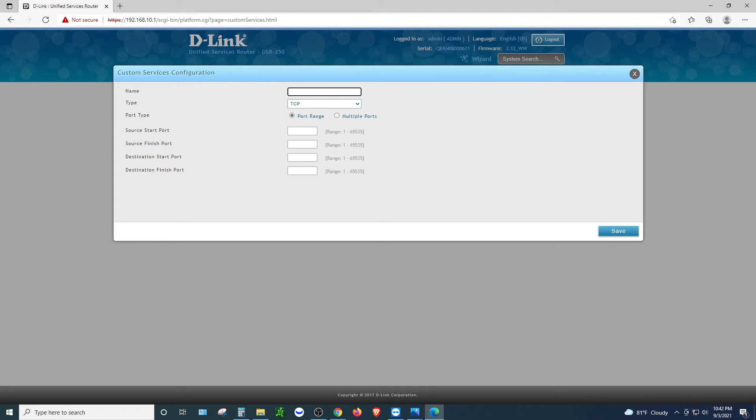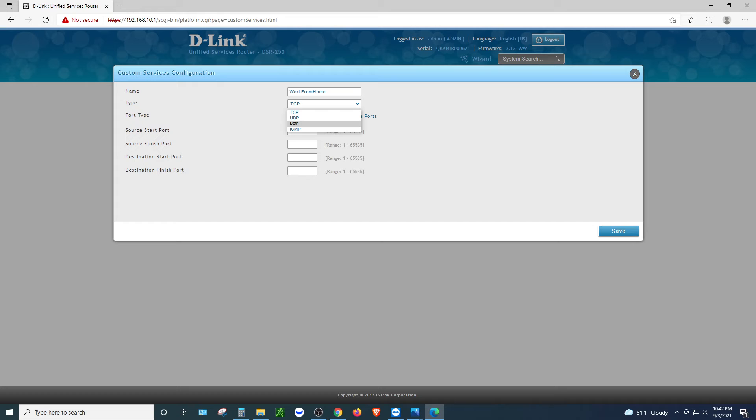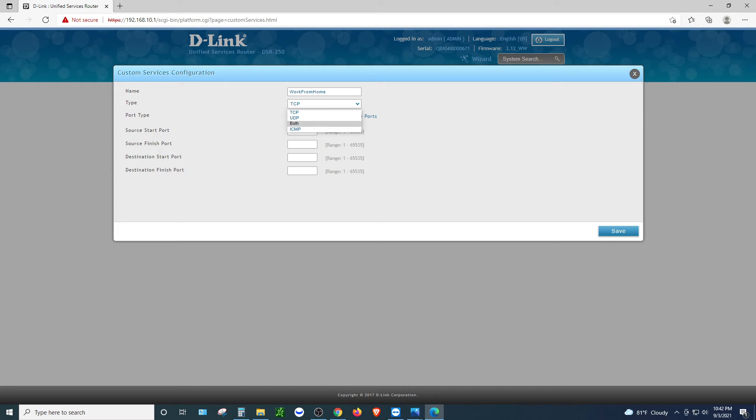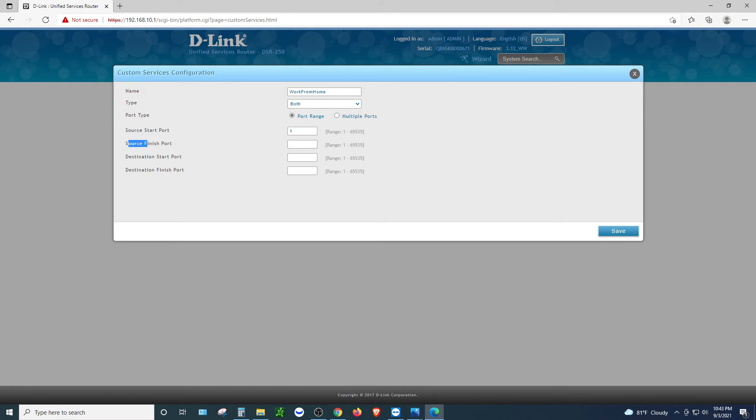You want to click on add new custom service. You want to give it a name. So let me say I want to say work from home. Let's just say work from home. That's a name. I'm going to give it work from home. I'm going to use both TCP and UDP, but technically I just need TCP. I do not need UDP for this purpose. The 3389 to remote in is under TCP, not UDP. Or if you're not too sure, you can select both, both meaning it runs on TCP and UDP at the same time. Let's go ahead and select both since we are not too sure.